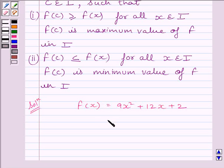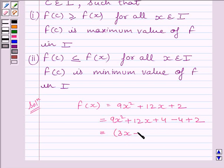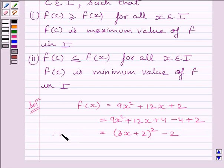Now, adding and subtracting 4 in this expression, we get f(x) = 9x² + 12x + 4 - 4 + 2. Now, this is equal to (3x + 2)², so we can write (3x + 2)² - 2, since -4 + 2 = -2. So we can write f(x) = (3x + 2)² - 2.